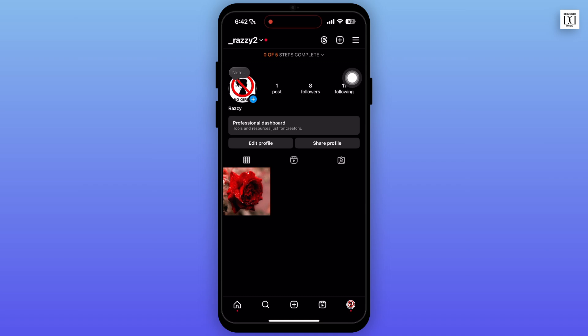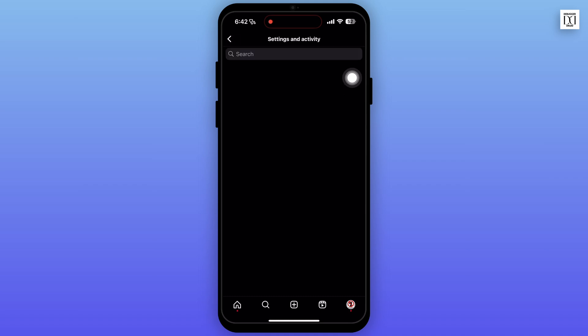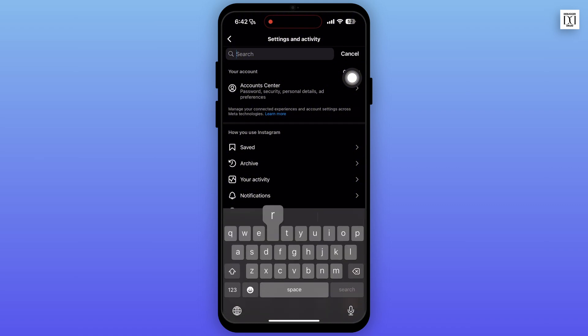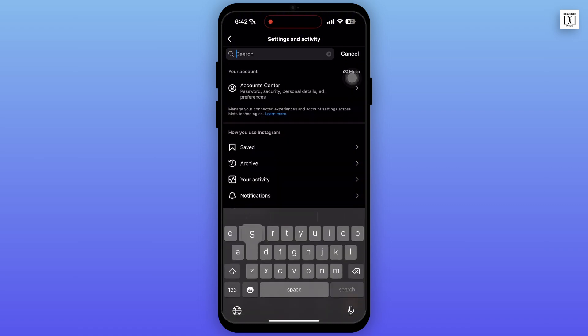Now tap on the three line icon at the top right corner to go to your settings and activity. Now go to the search bar on the top on settings and activity.